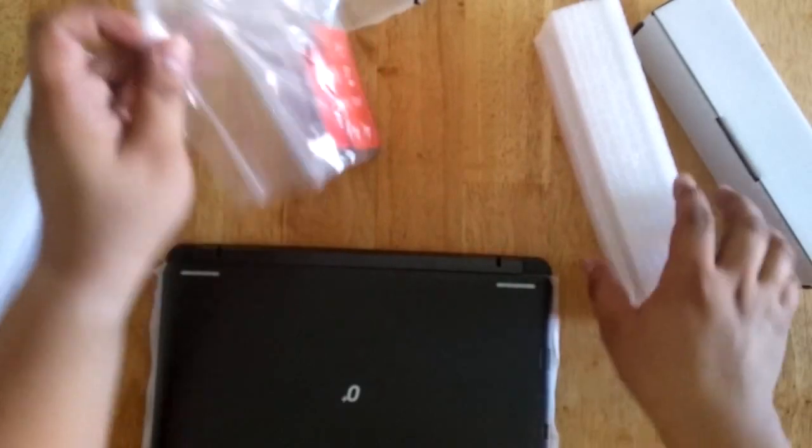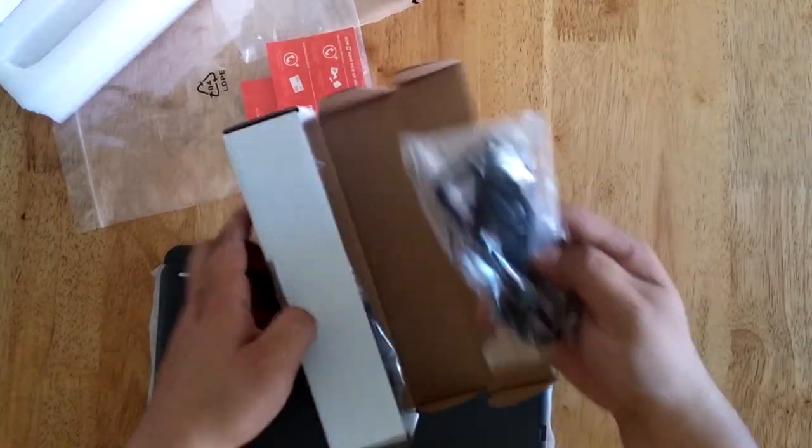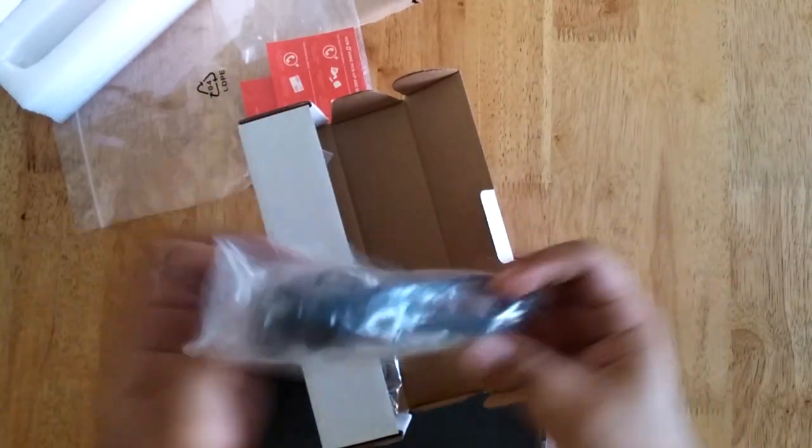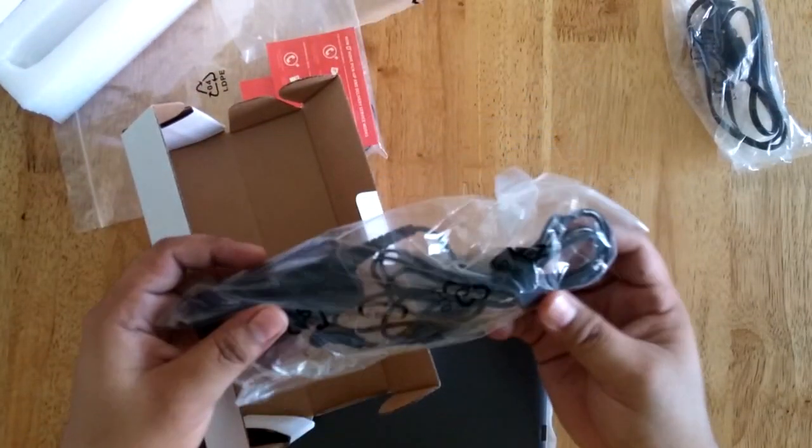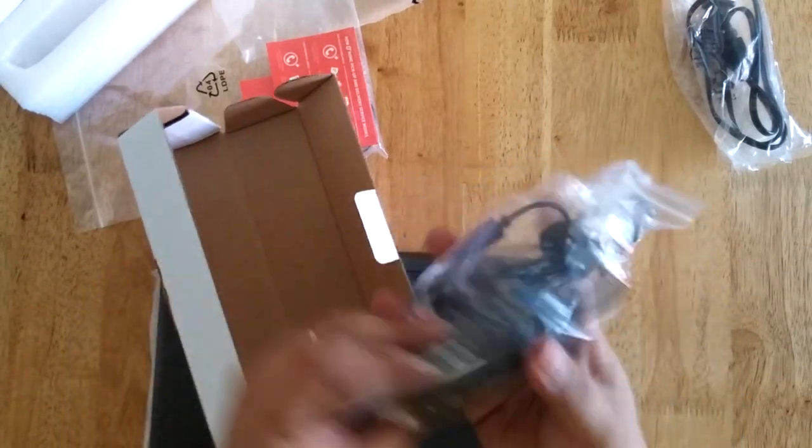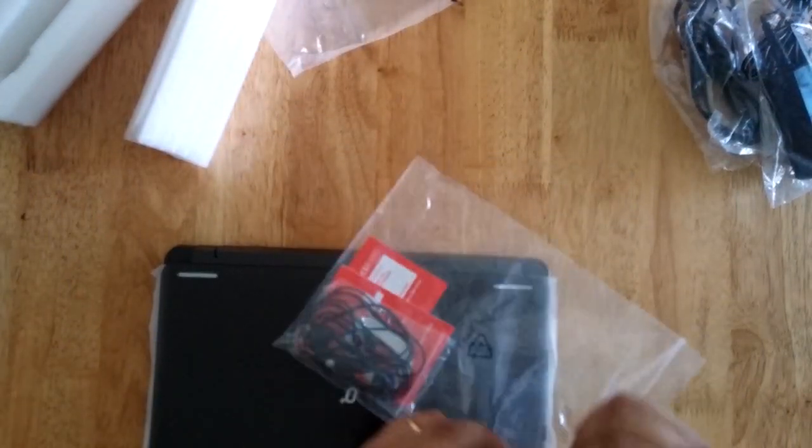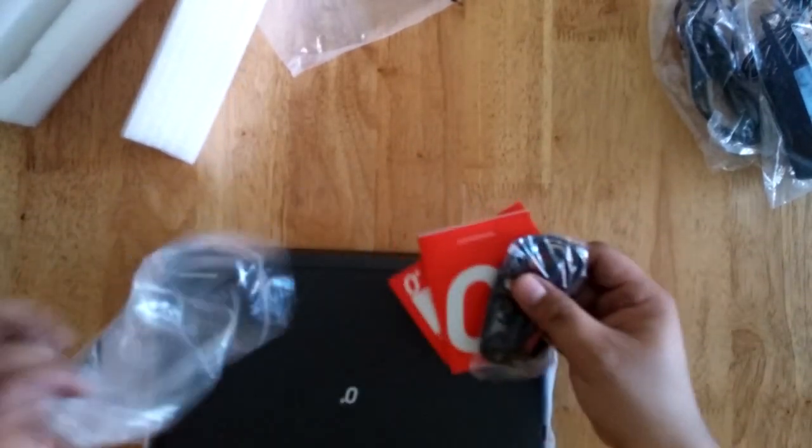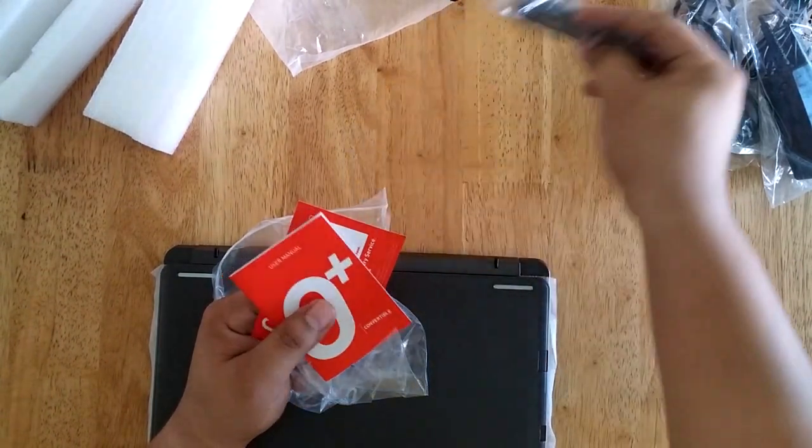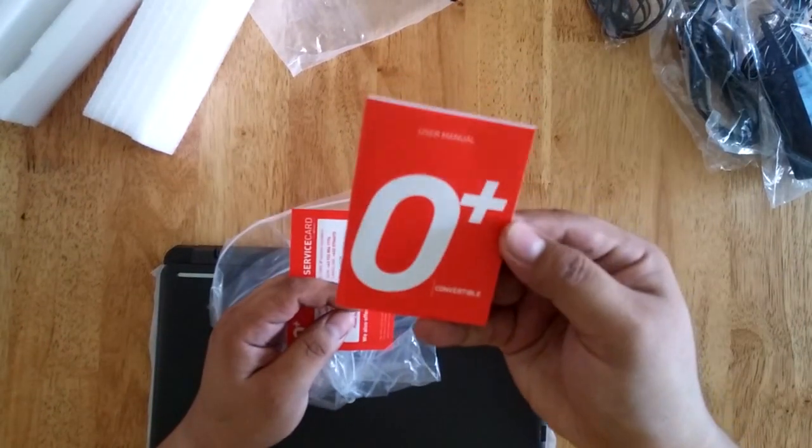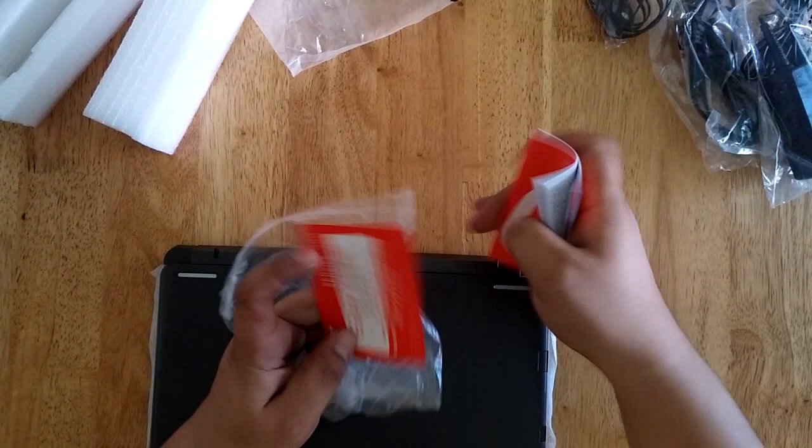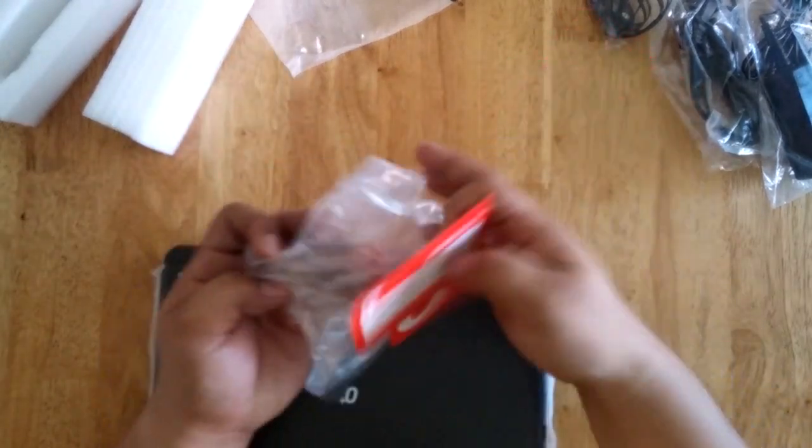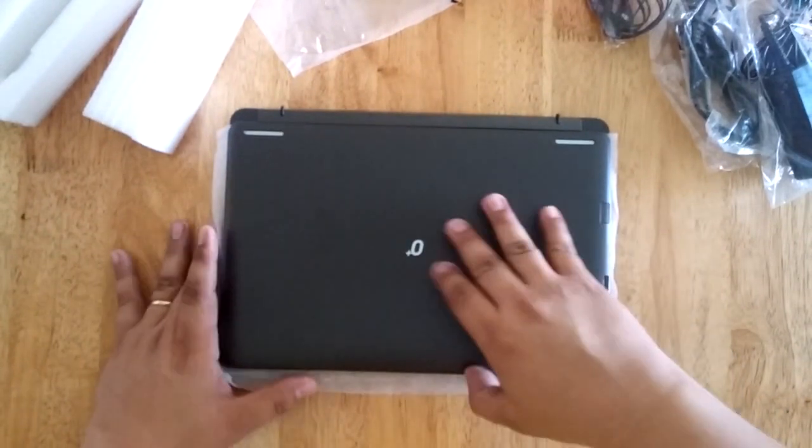The other things that we have in the box are the power cord, the AC adapter, headset, user manual, and service warranty card. So, let's go back to the unit.